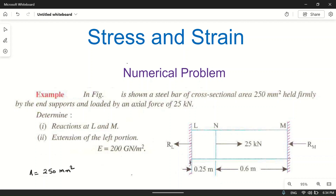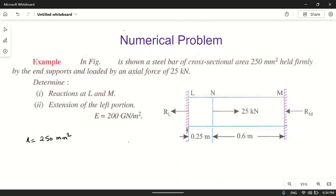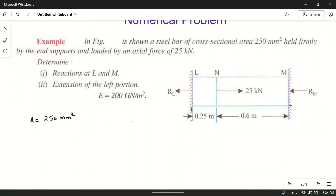We need to determine reactions at L and M, and the extension of the left portion. Let the reactions be RL and RM. Since 25 kilonewtons acts in the right direction, RL and RM act in the left direction to maintain equilibrium. So RL plus RM is equal to 25 kilonewtons.